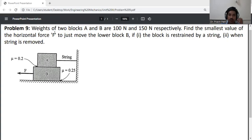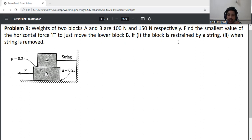The problem statement: weights of two blocks A and B are 100 and 150 Newton respectively. Find the smallest value of the horizontal force F to just move the lower block B — first when the block is restrained by a string, and second when the string is removed.